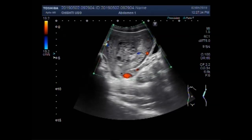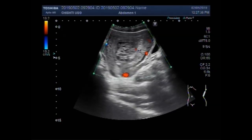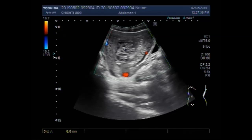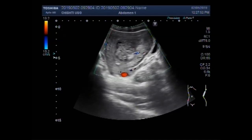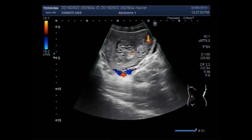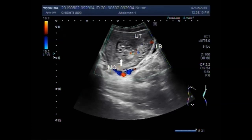You can see a bunch of vesicles with inter-separate fluid seen in the uterine cavity. You can see the blood flow in the mass — hydatidiform mole. This is molar pregnancy.